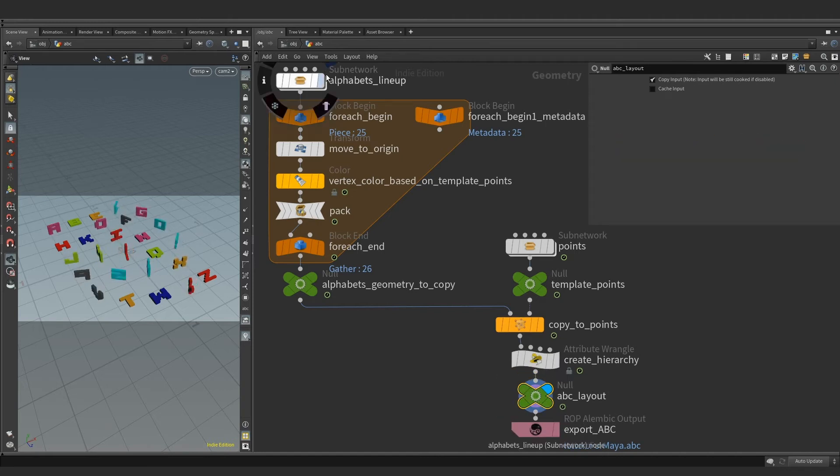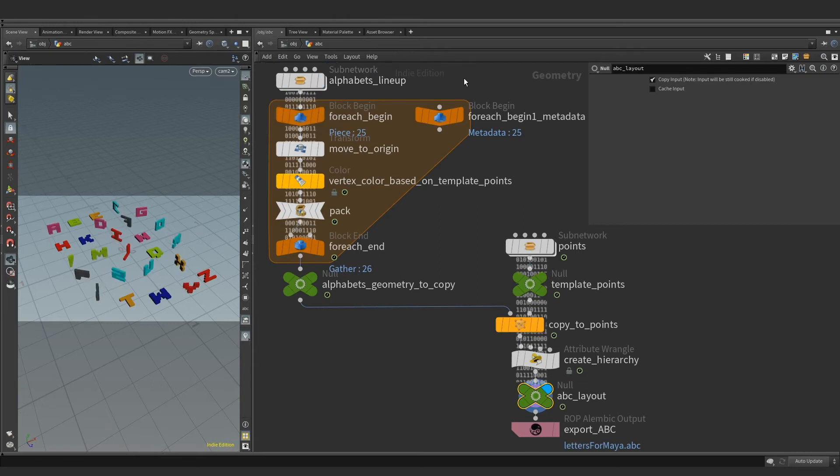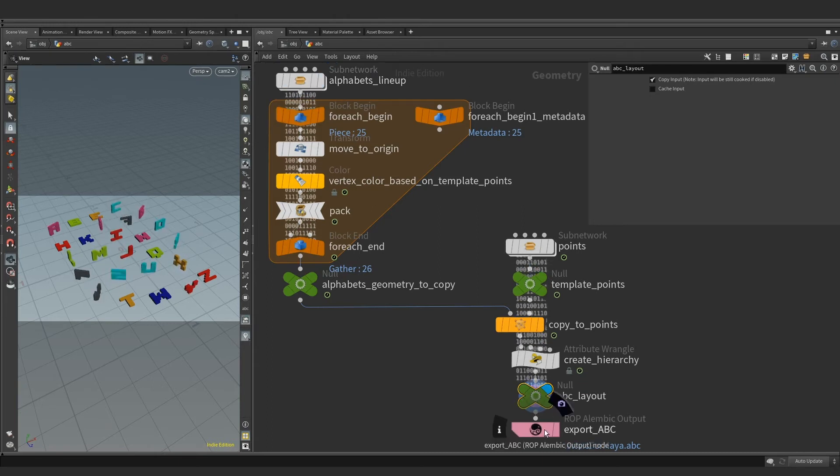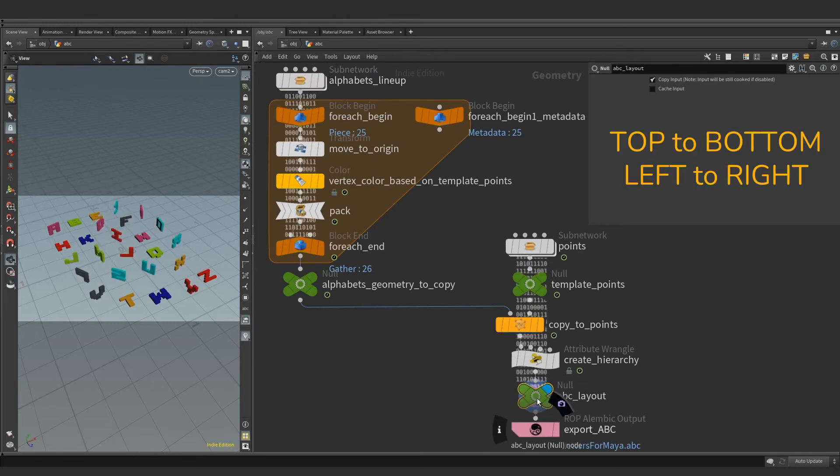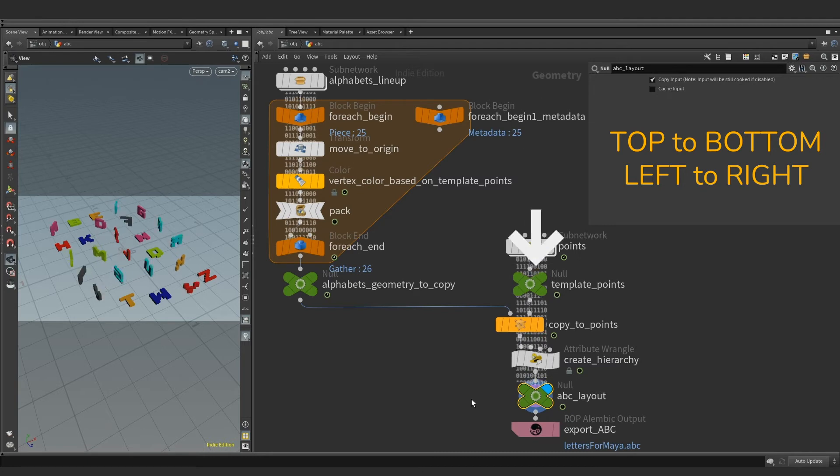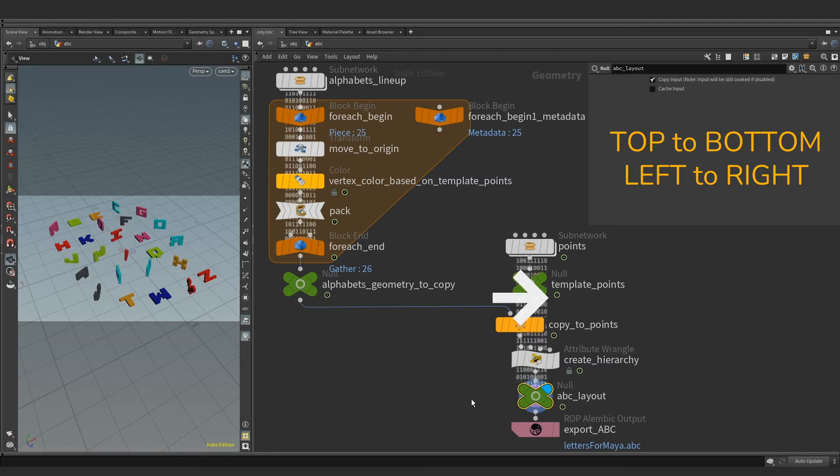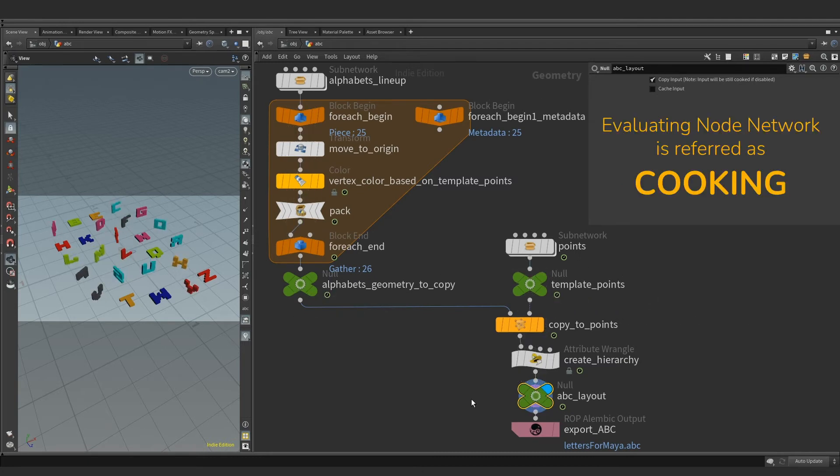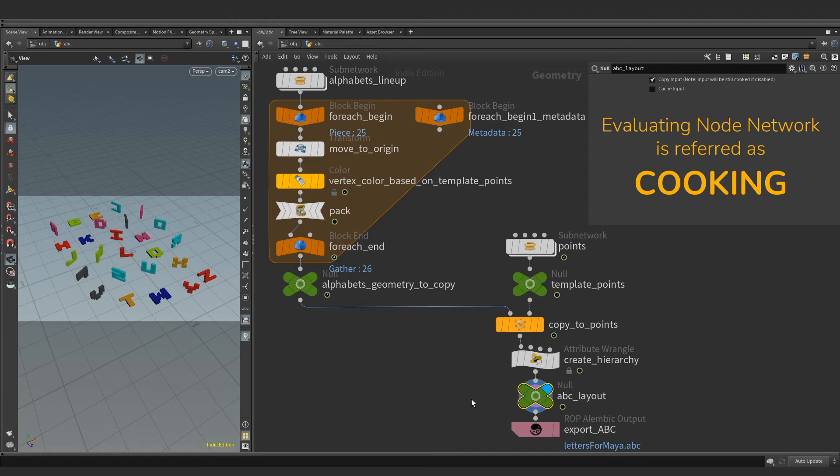We can think of Houdini's node graph as a stream of data or attributes flowing from top to down. Order of execution flow is top to bottom, left to right. Computing result of the node network is termed as cooking.